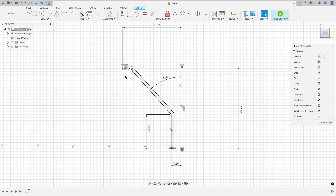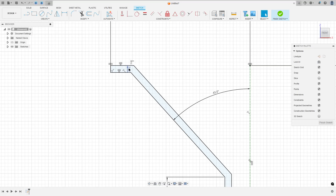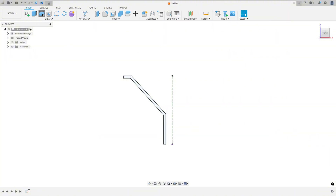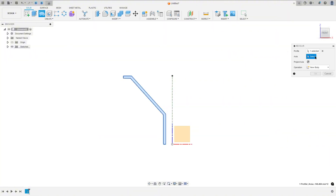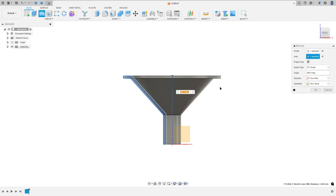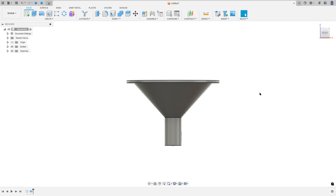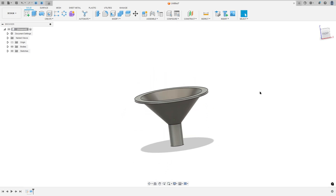Now finish the sketch. Go to revolve features — the axis is this construction line and the profile is sketch 1. Press OK. We made this.